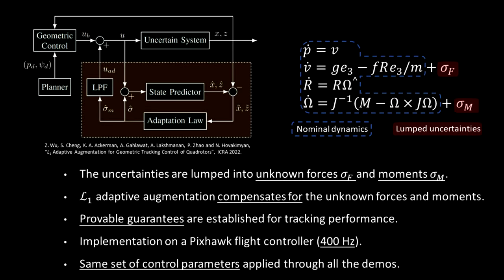Our solution is to apply L1 adaptive augmentation to the geometric controller. We model the uncertainties as their effects on the quadrotors' motion in the form of unknown forces and moments. The L1 augmentation estimates such forces and moments and then applies compensation.